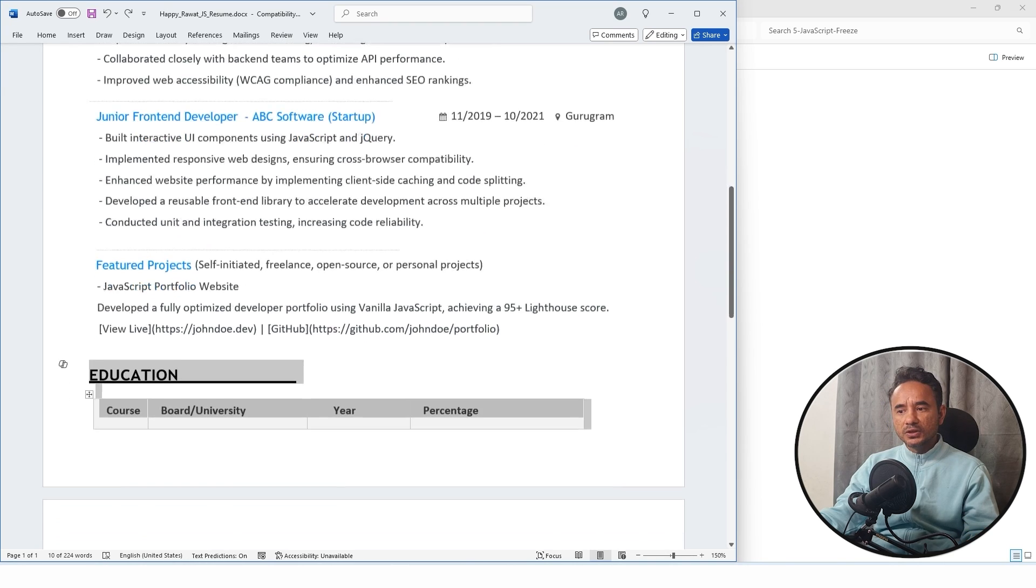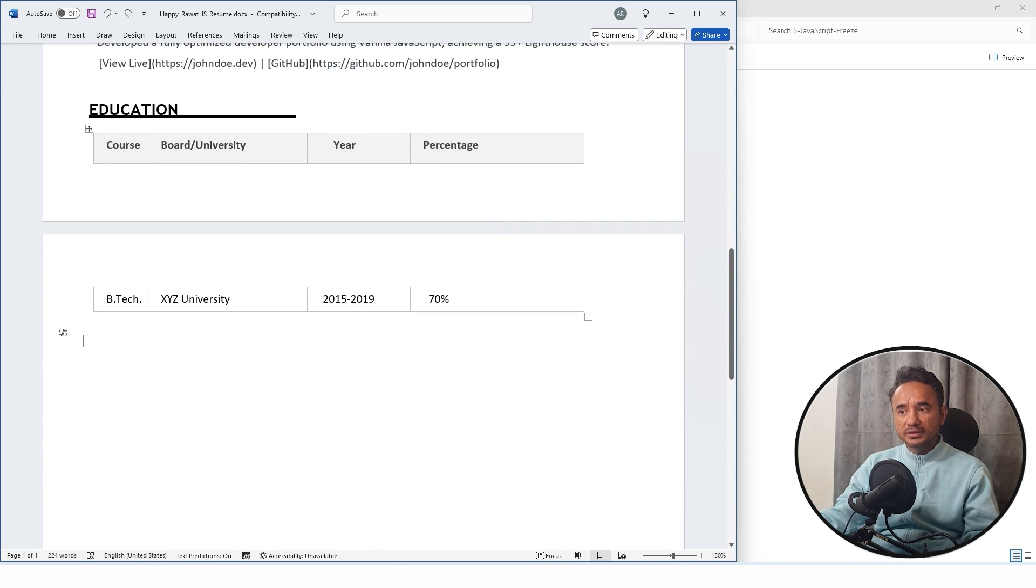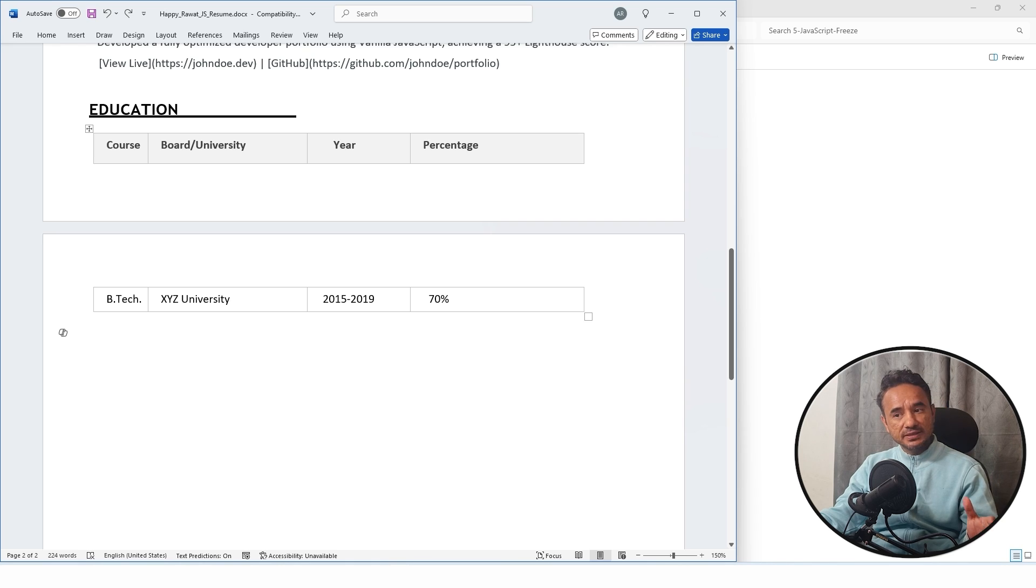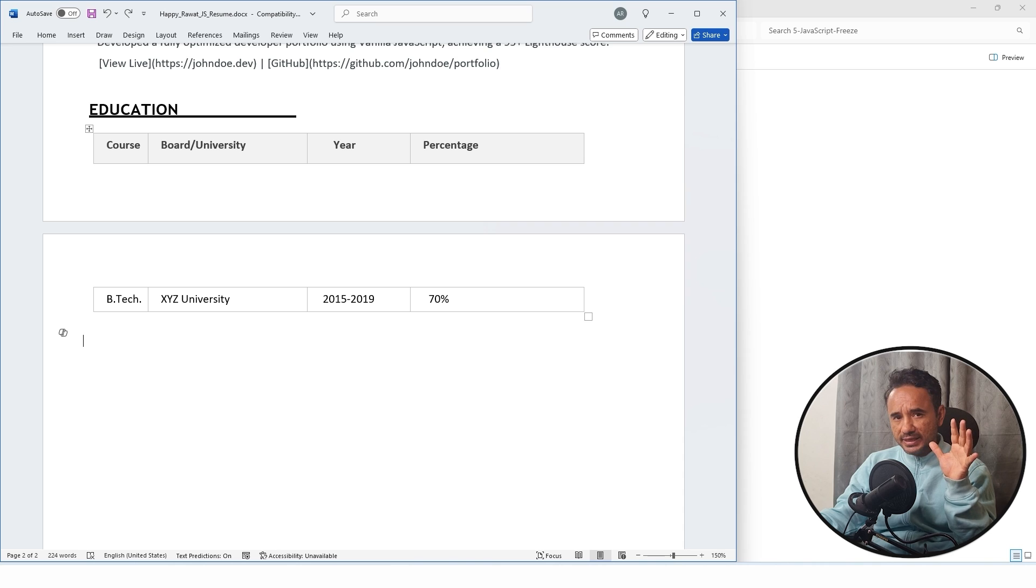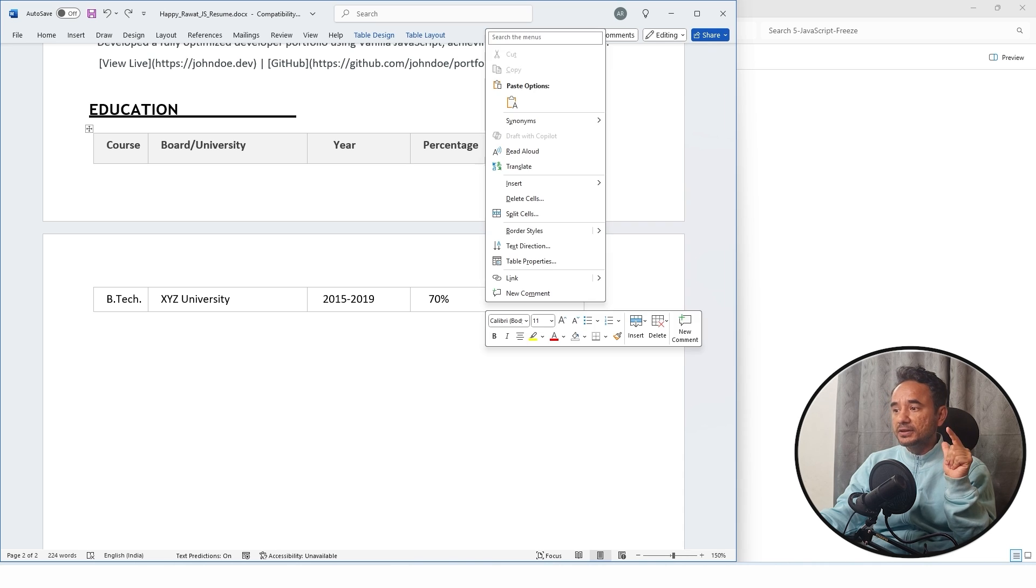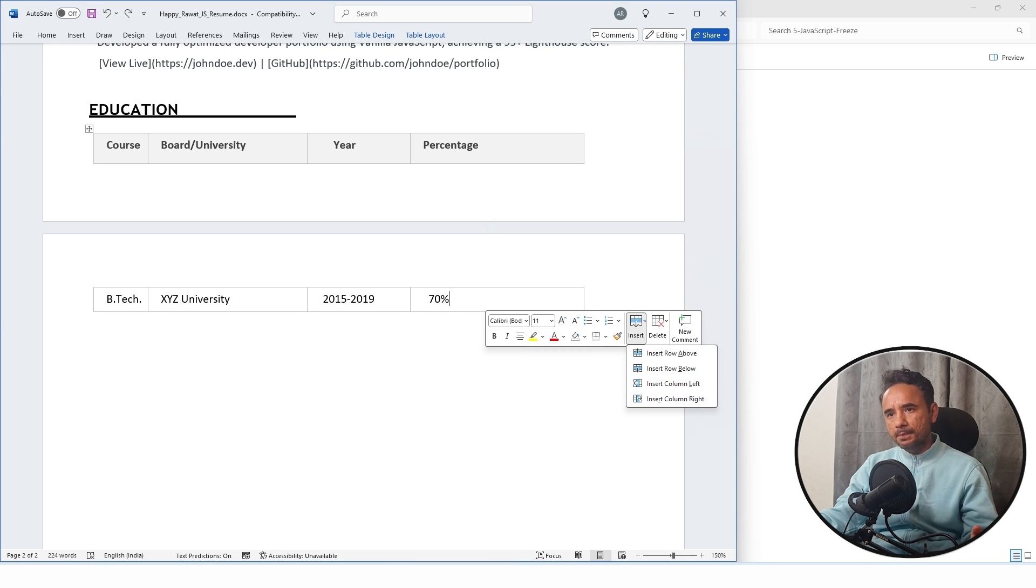After this, your education. If you are experienced, then just your graduation and post-grad details are enough. If you are a fresher, then add more rows to add your 10th and 12th.